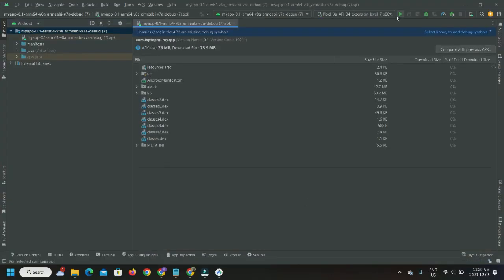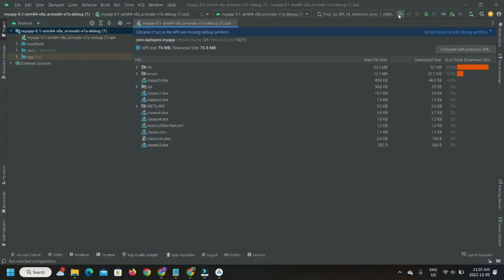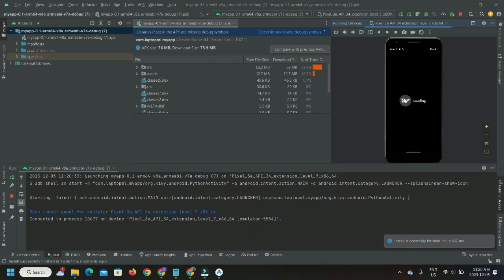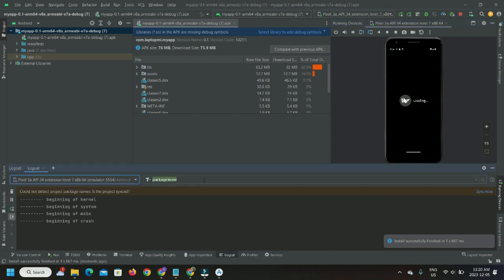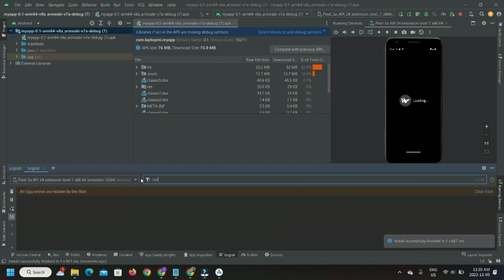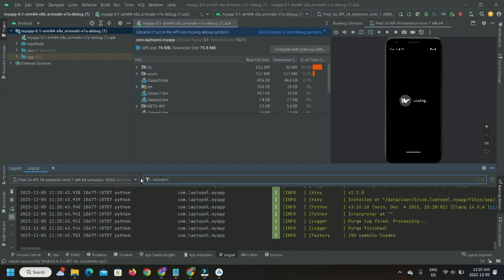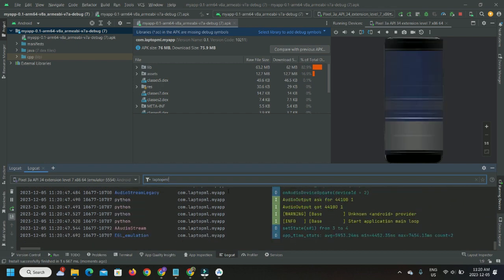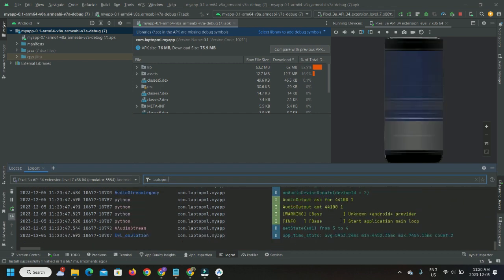And number two, once you bring up your device emulation on Android Studio, click the tab logcat and apply a filter with your app name. And there you go.